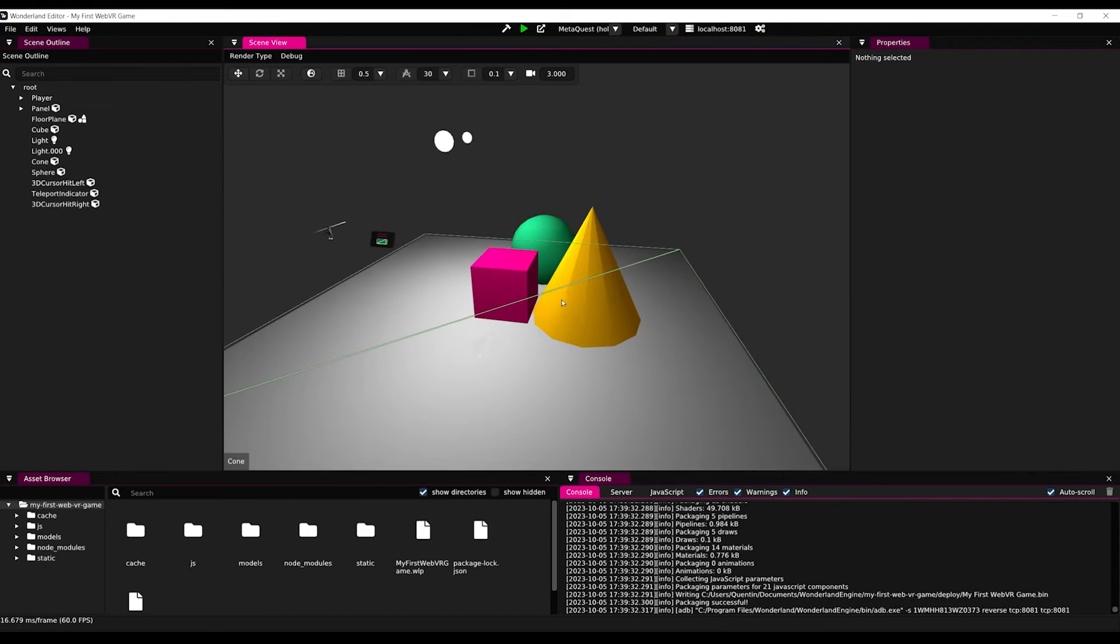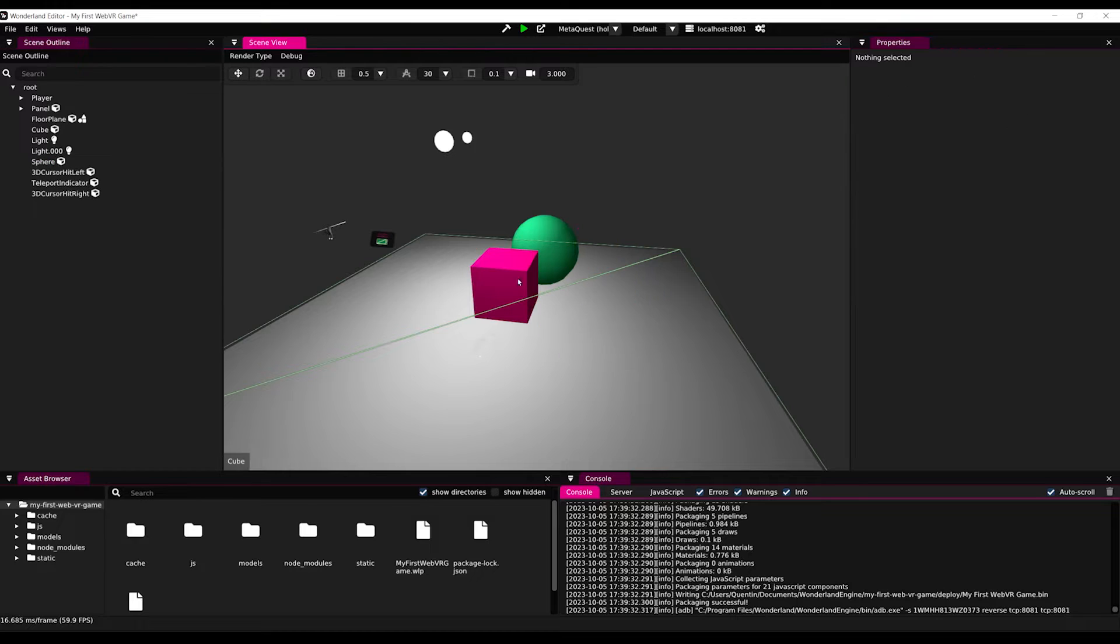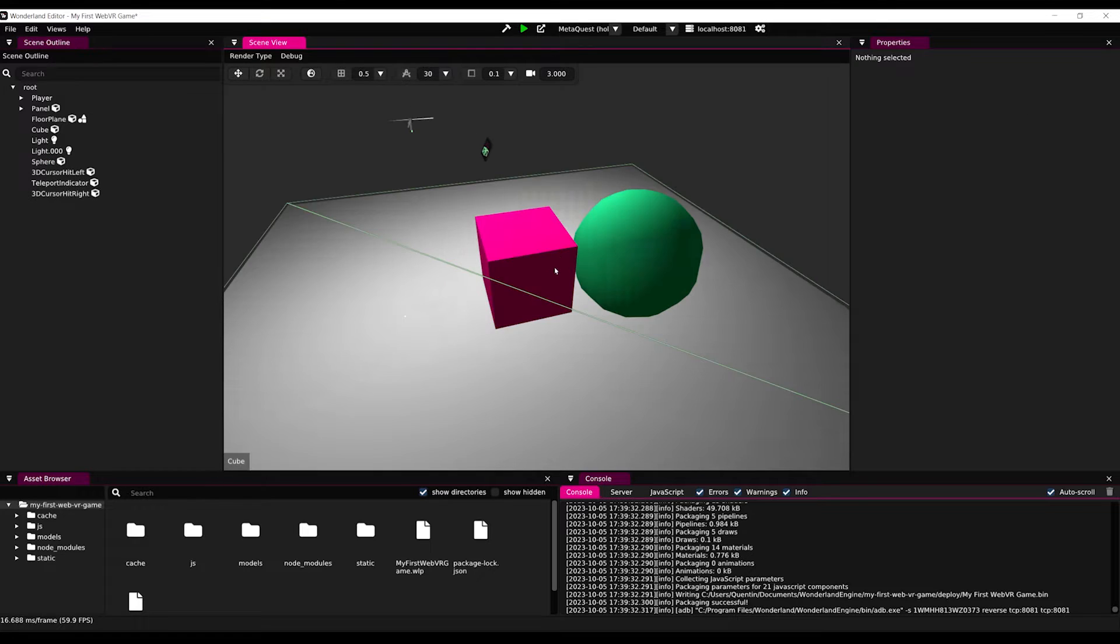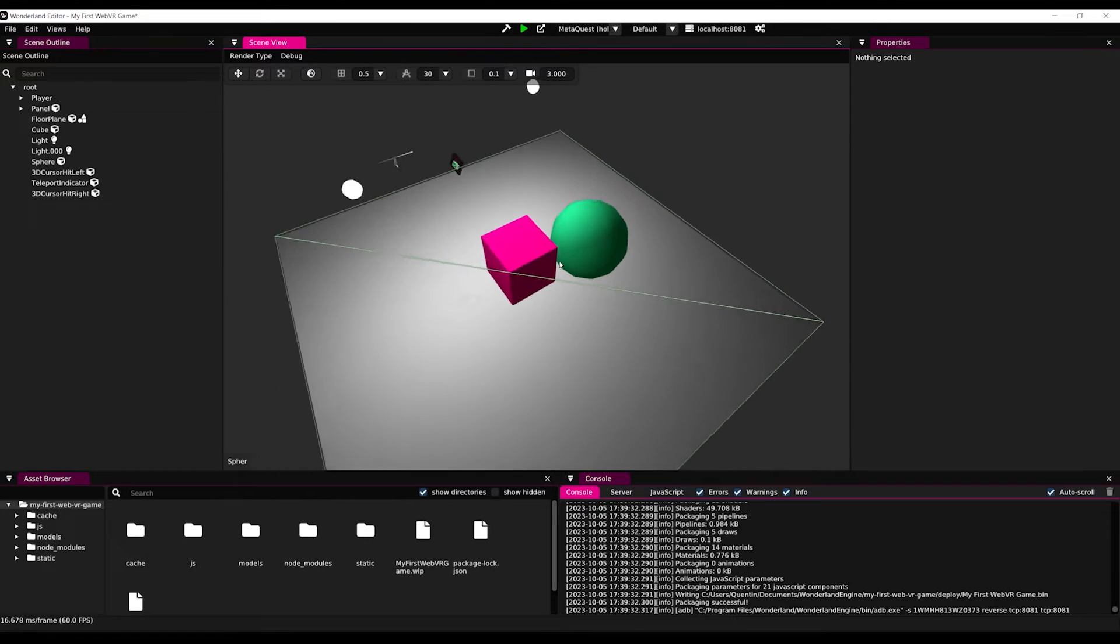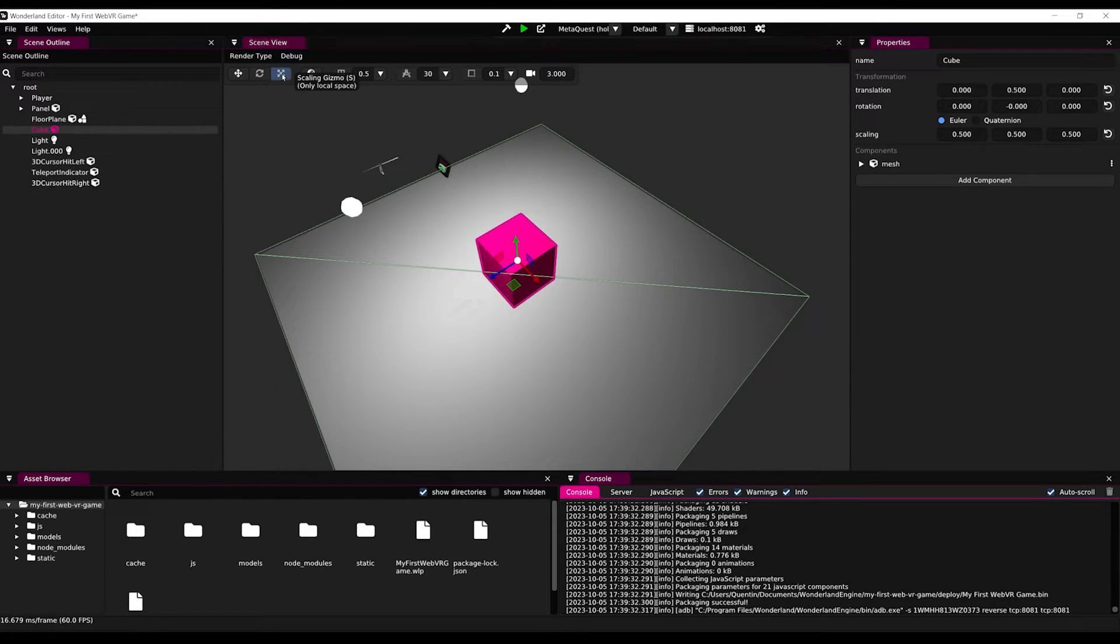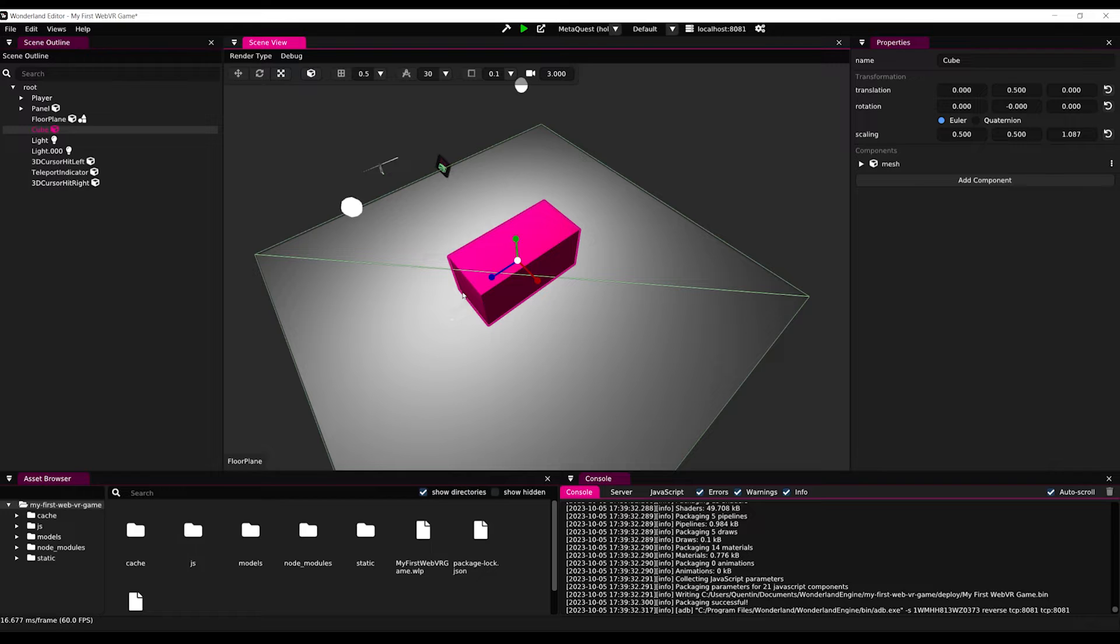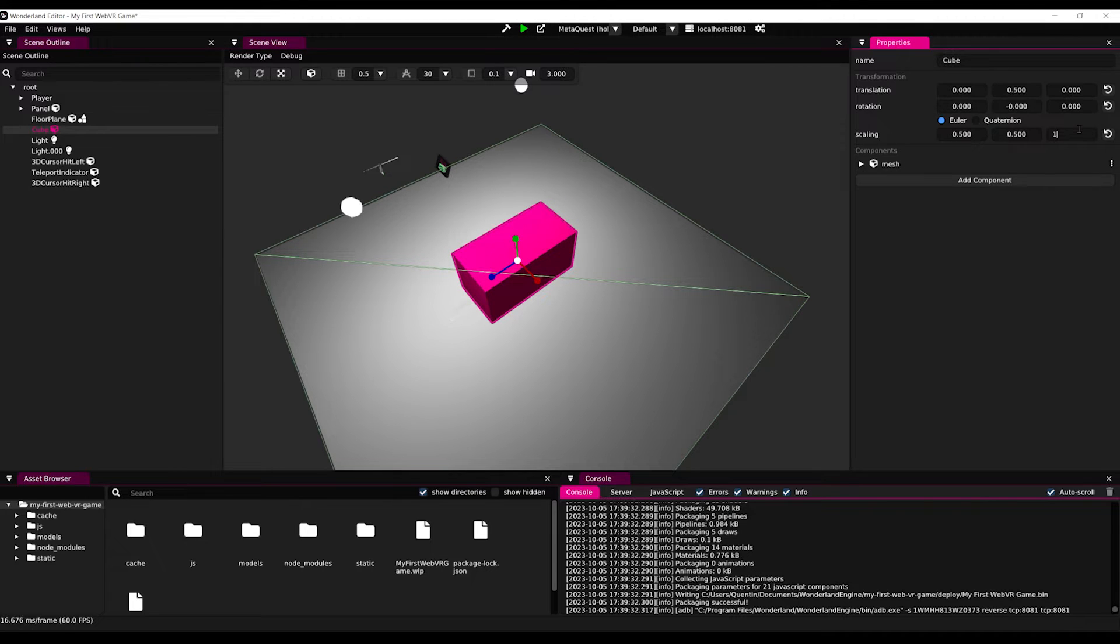What I'm going to do is select the cone shape and press on delete to remove it from the scene. Then we can do the same with the green sphere. Now for the cube, I'm going to scale it up a little bit. We can do so here with the scale tool. Otherwise, we can directly set the scaling value to 1 in the properties.